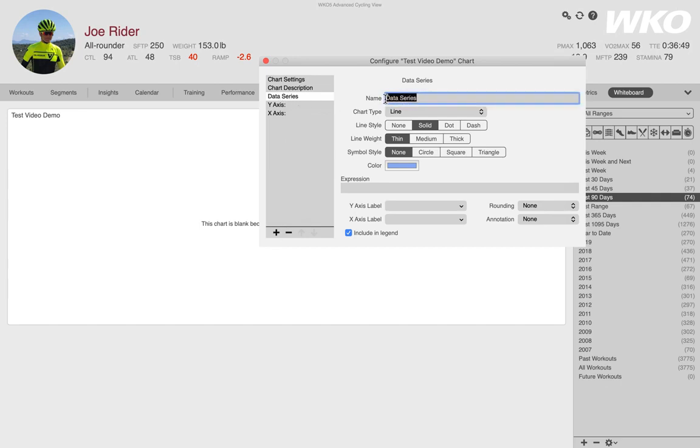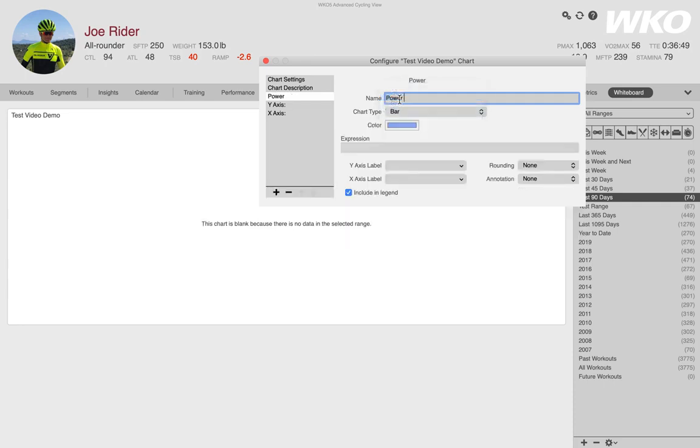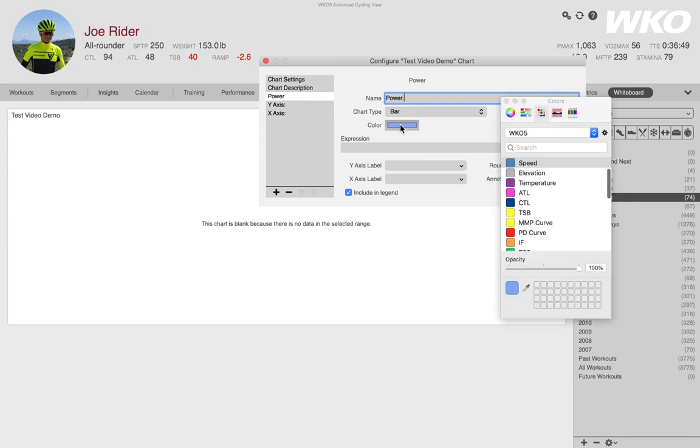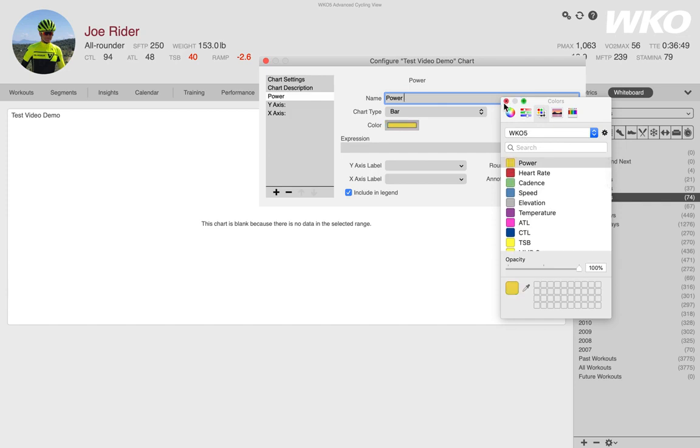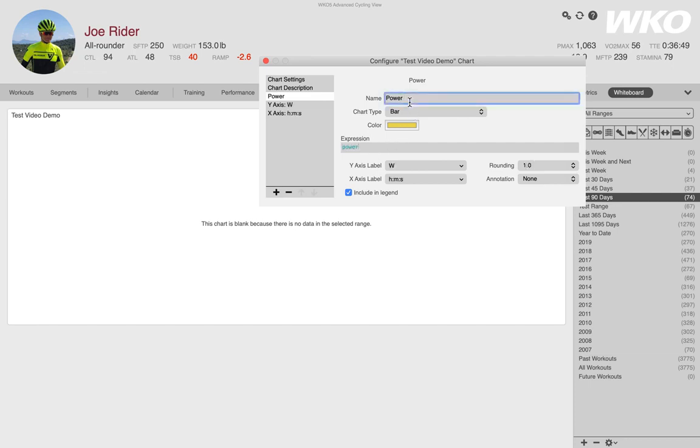So if I click the plus at the bottom of that box, I get a new data series. I'm going to stay on the demo examples of power. So I'm going to name this power. I'm going to set this to a bar because I used lines in my last example. So I type power and nothing happens.